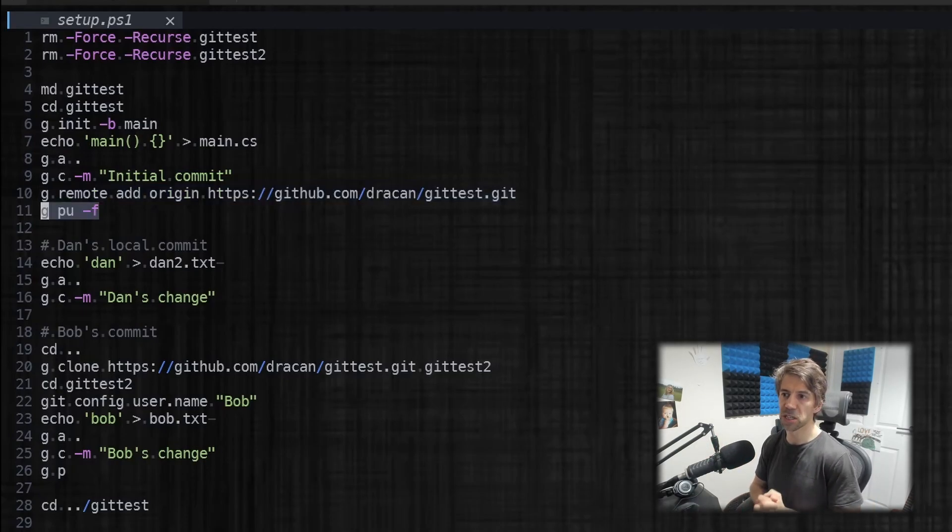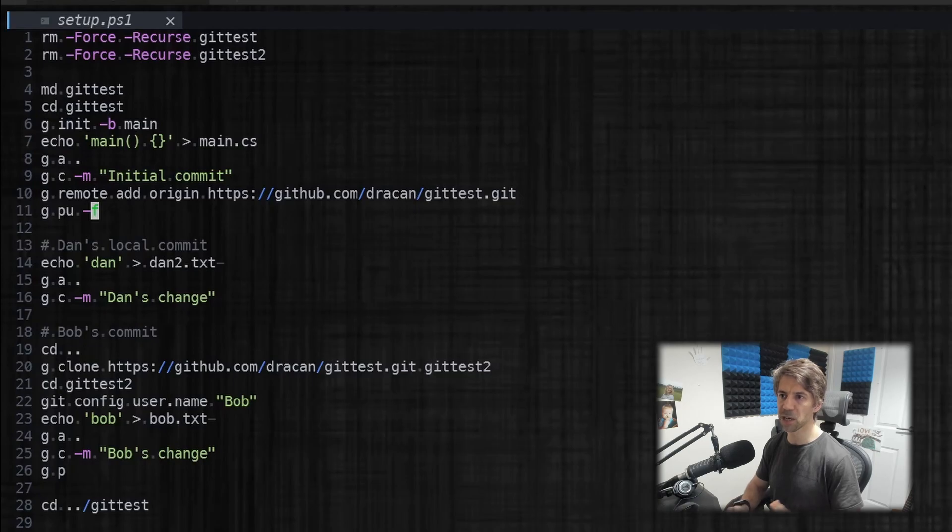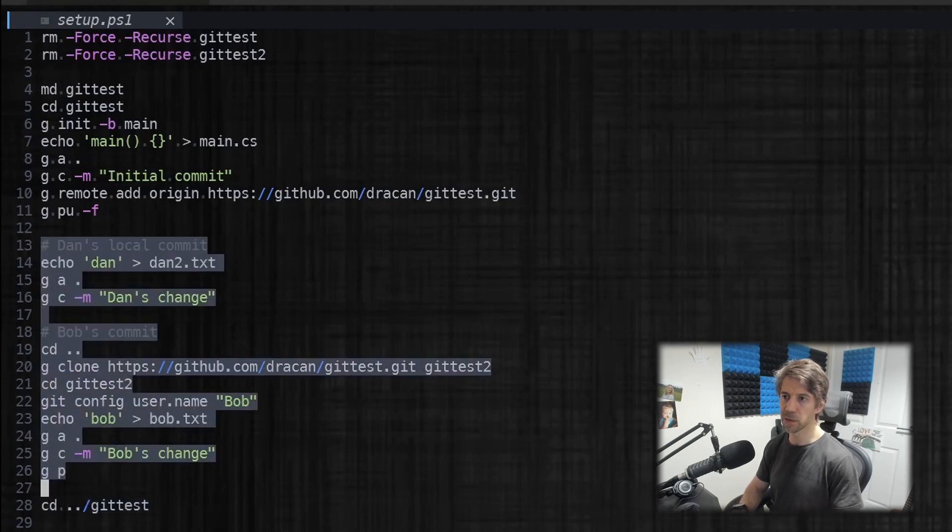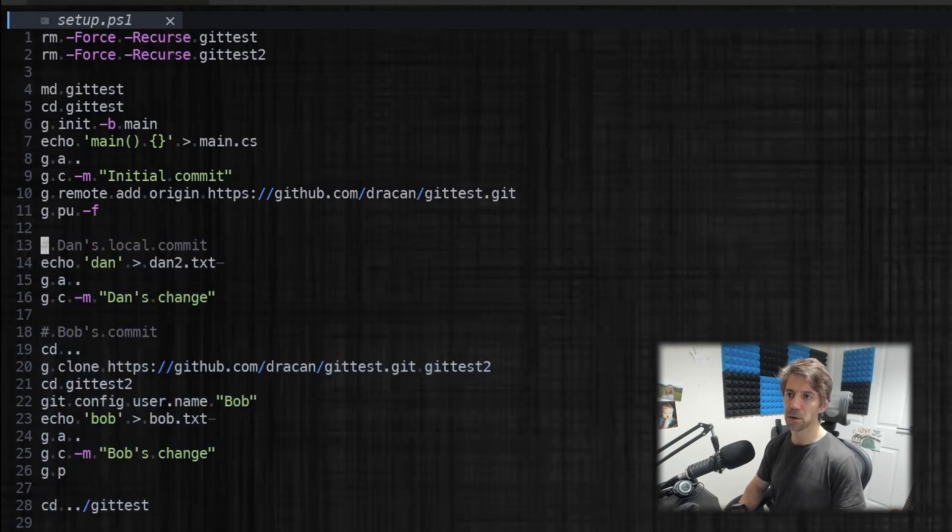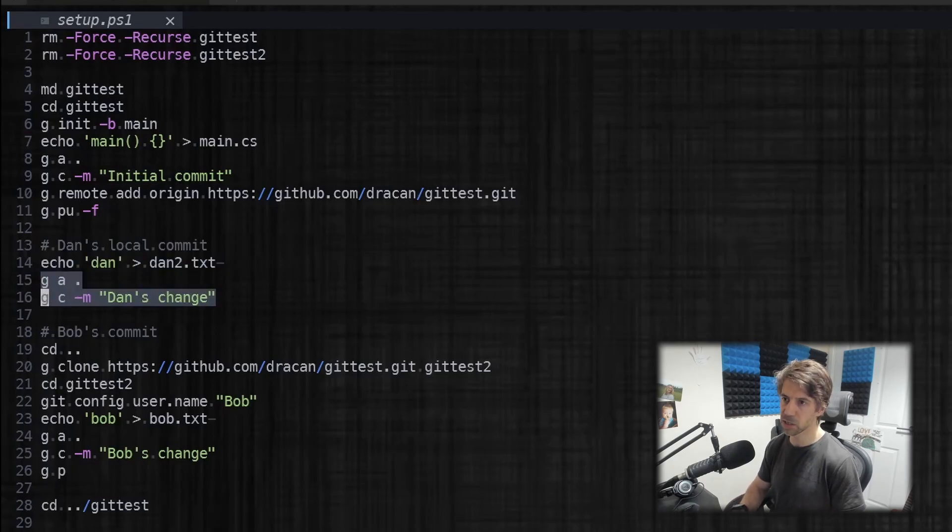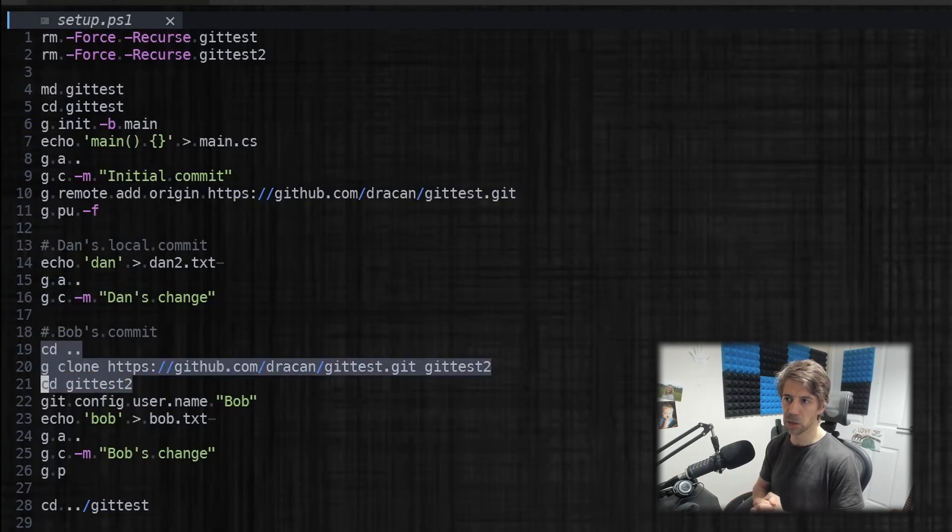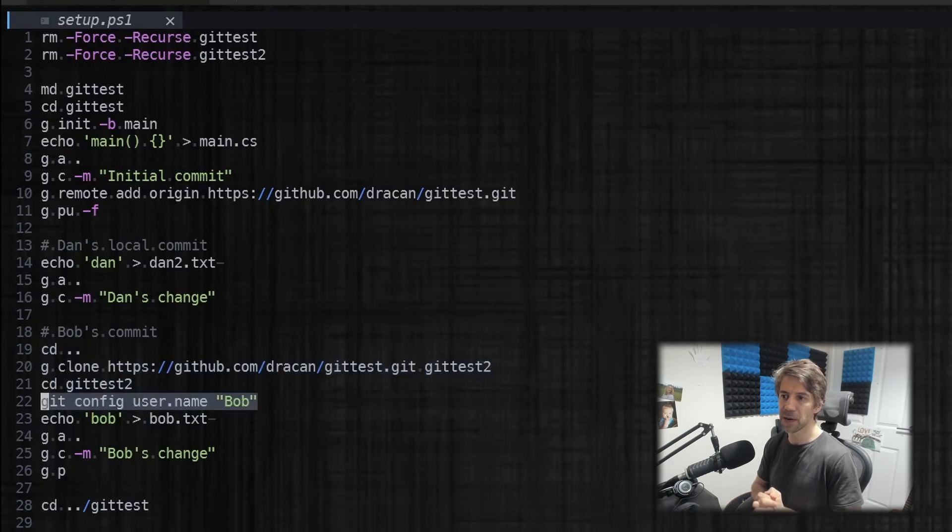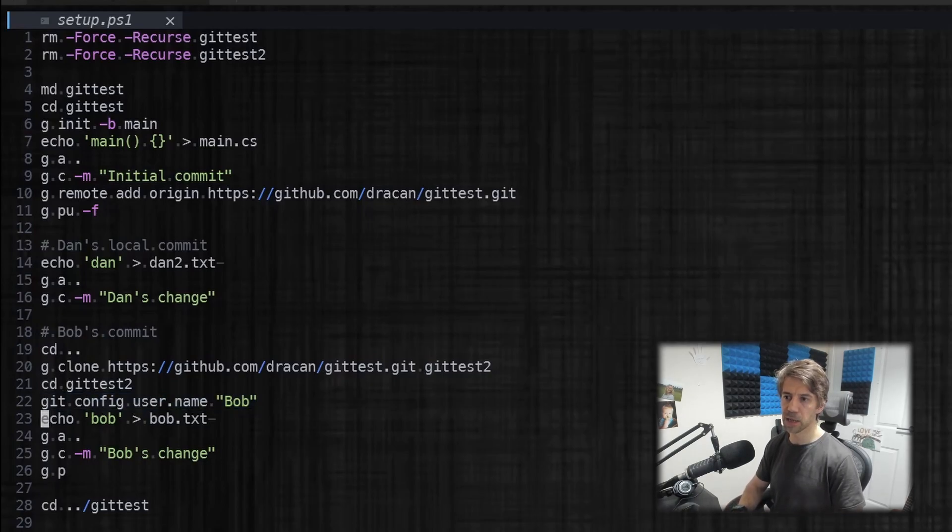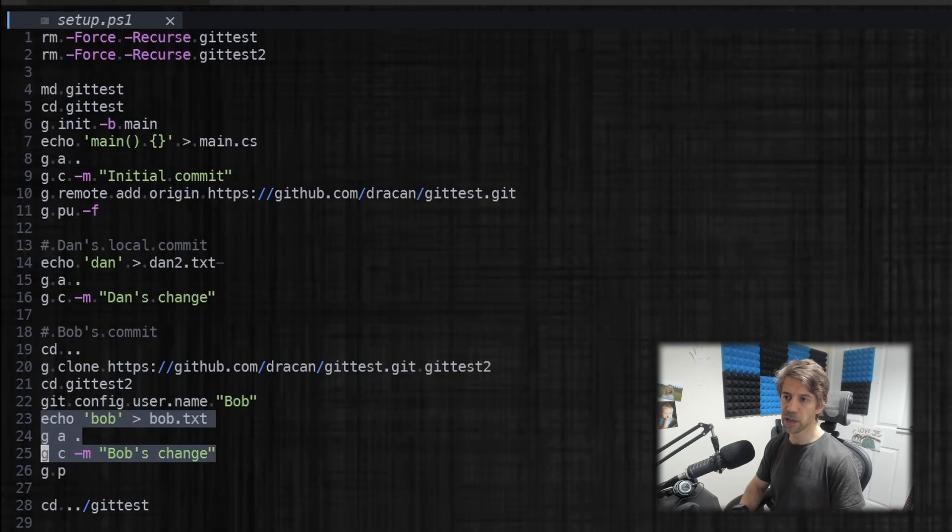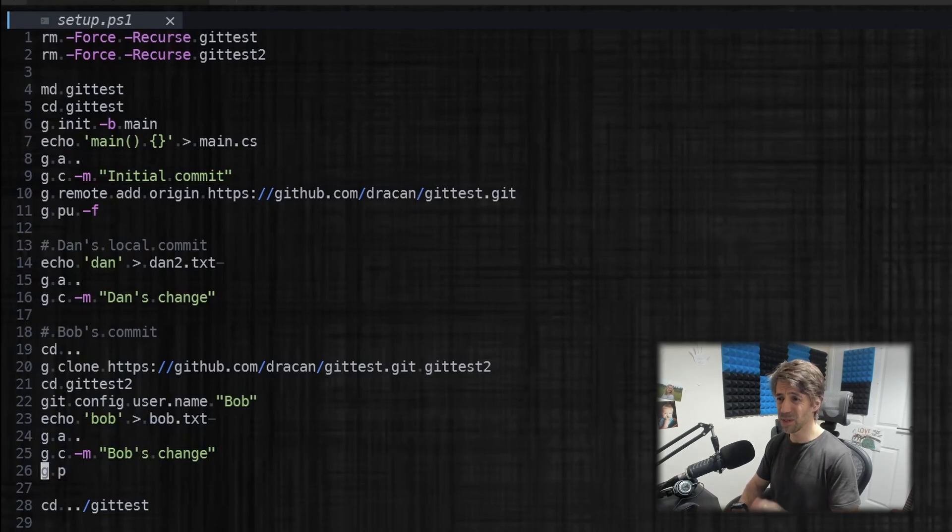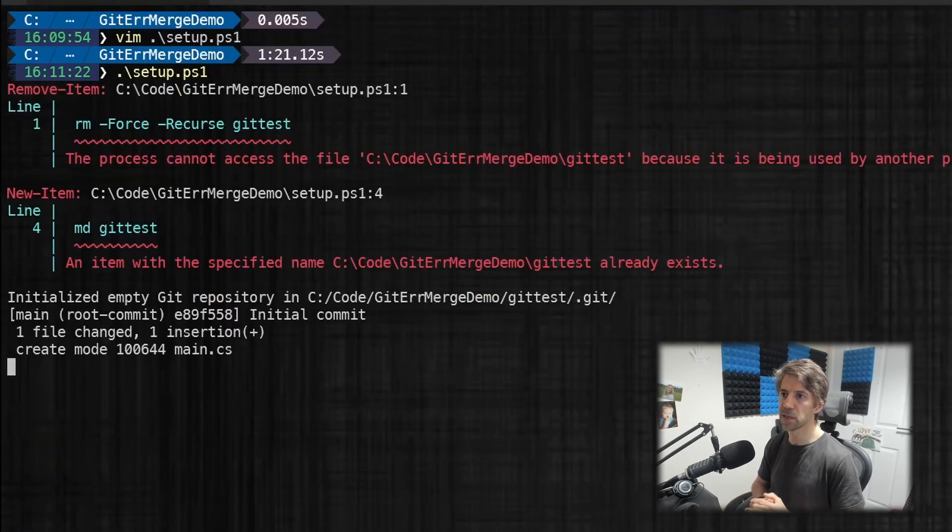This is just a temporary repo created in GitHub just so we can have a remote that two people, that me and Bob, can share. Then I push this up to the server. Note I've got a few aliases—this is just doing git push upstream and I'm forcing it so I can redo this script lots of times. Then this is actually the scenario we're dealing with. So I'm writing a file called dan2 and committing it locally, just calling it Dan's change. That's all, I'm not pushing it. Then Bob—so here I'm just cloning the whole repository into a different directory so I can pretend to be Bob, changing my username to Bob for this clone. Then I'm making a new file and committing it called Bob's change. I'm pushing it.